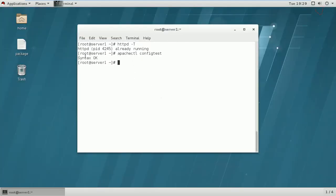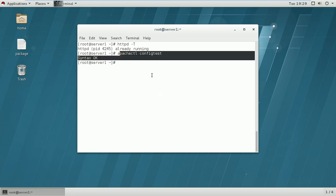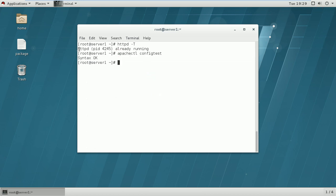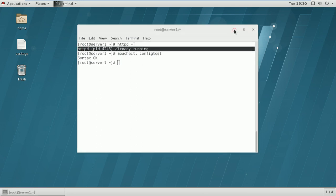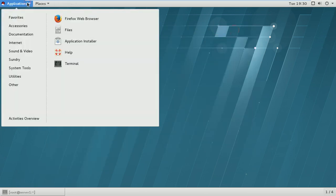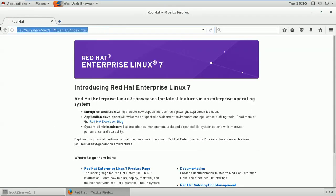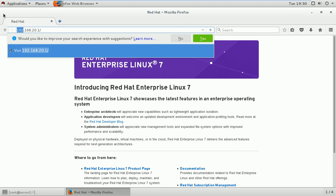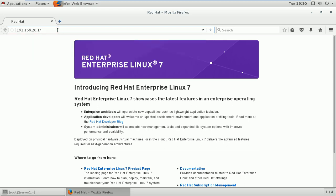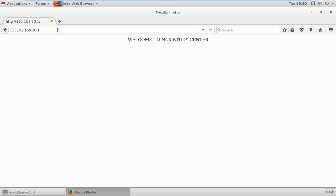Your configuration file is working properly and configured correctly, and your HTTPD daemon is also working fine. Let's verify whether we can access our web page by its IP address. I will try with IP address 192.168.20.1, which is the IP address of the server. And as you can see, we are accessing the page — welcome to NUX study center. We have created our default web page and we are accessing it through the IP address.